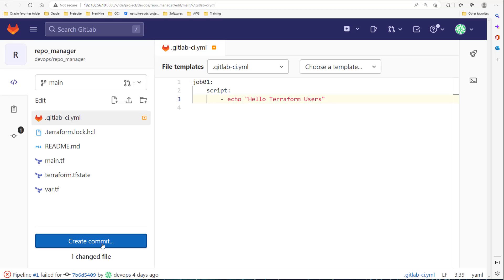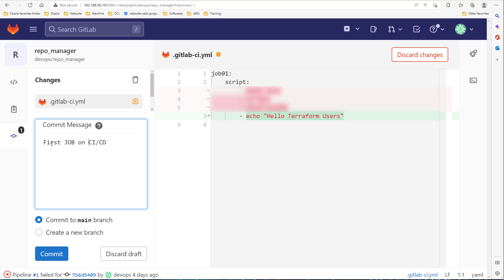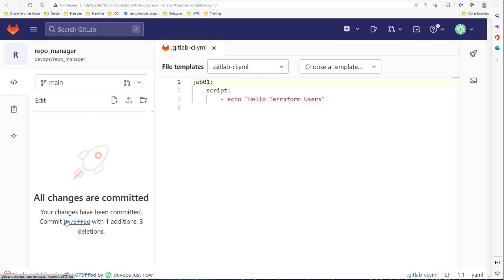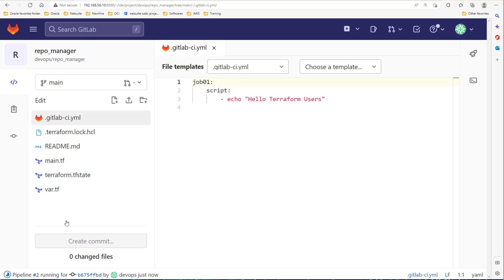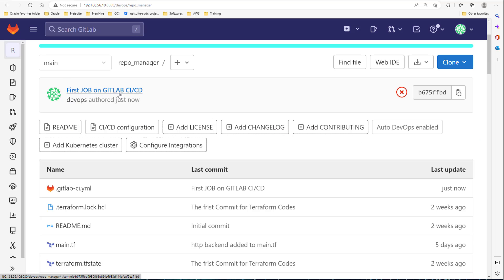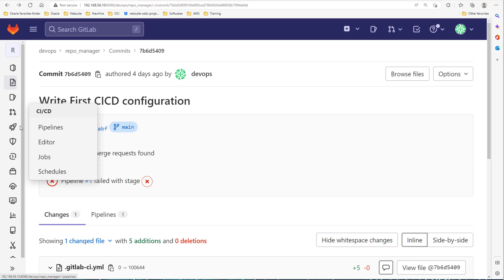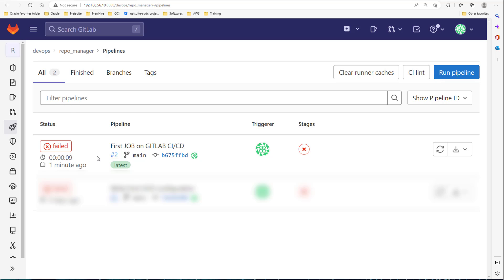Let's create a commit on the main branch. As soon as we commit, it triggers GitLab Runner to run this job. Let's go back to the dashboard repo manager. As you can see, the first job on GitLab CI/CD failed — the pipeline failed. Let's go inside and check why it failed.